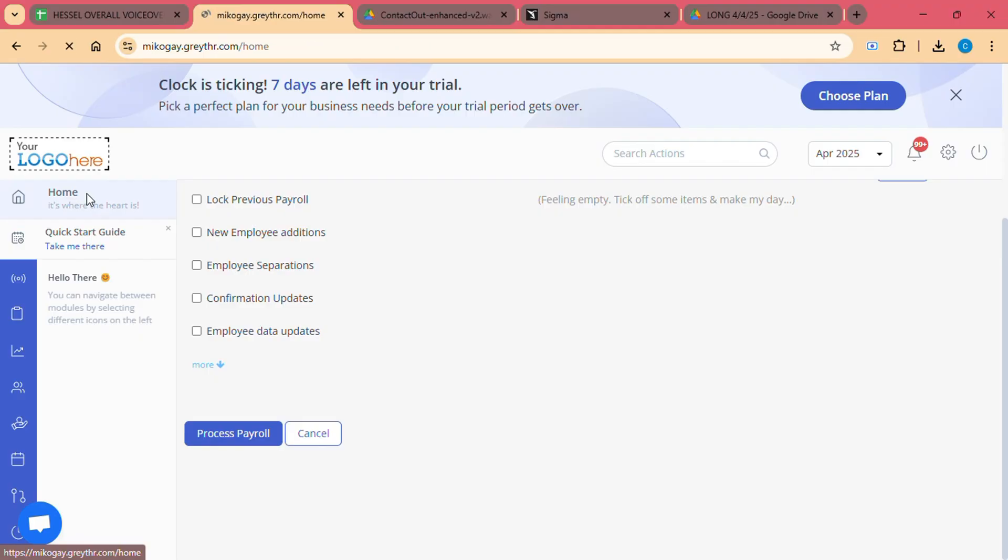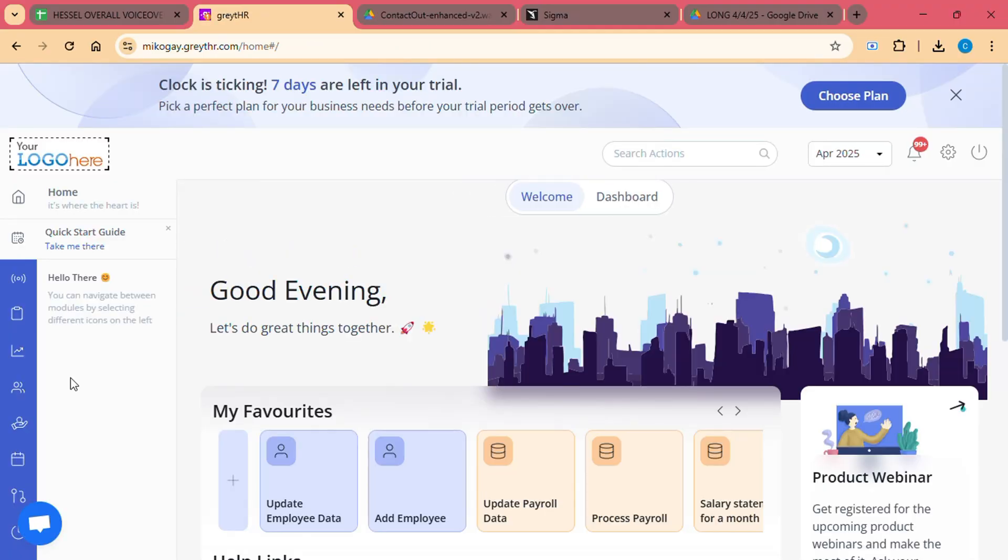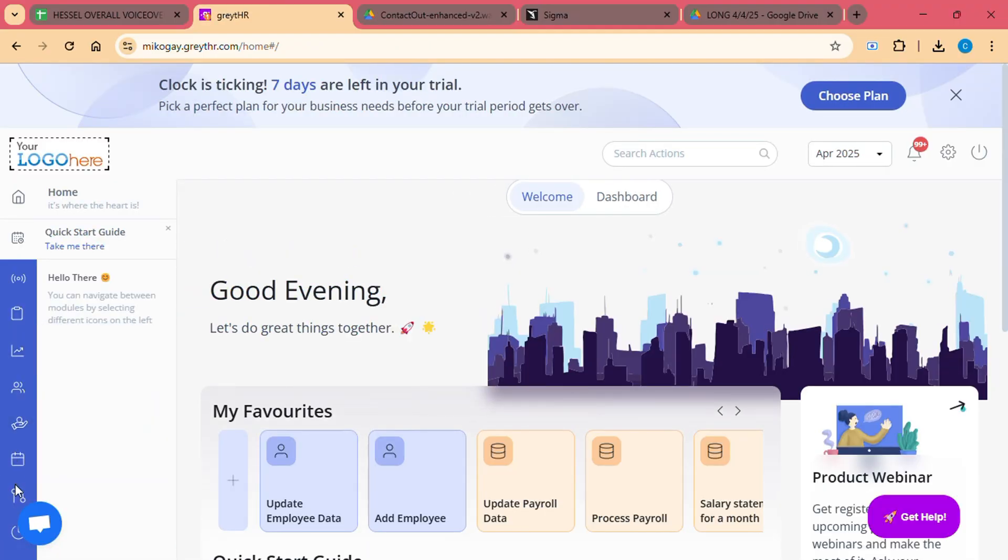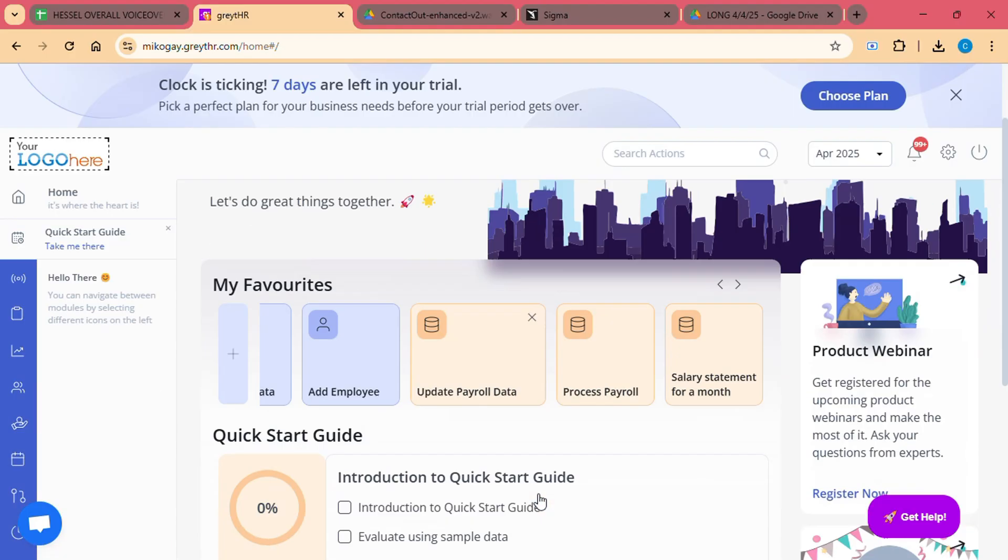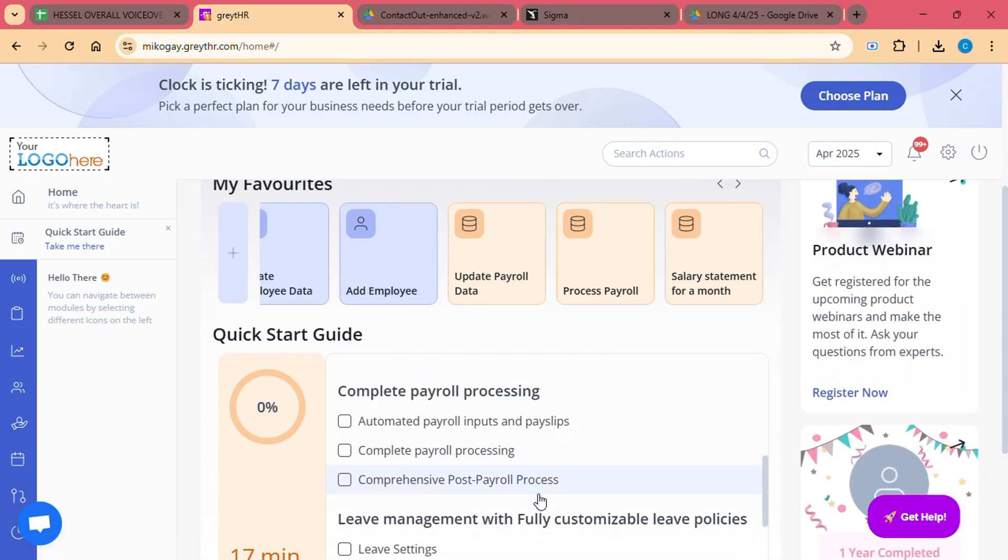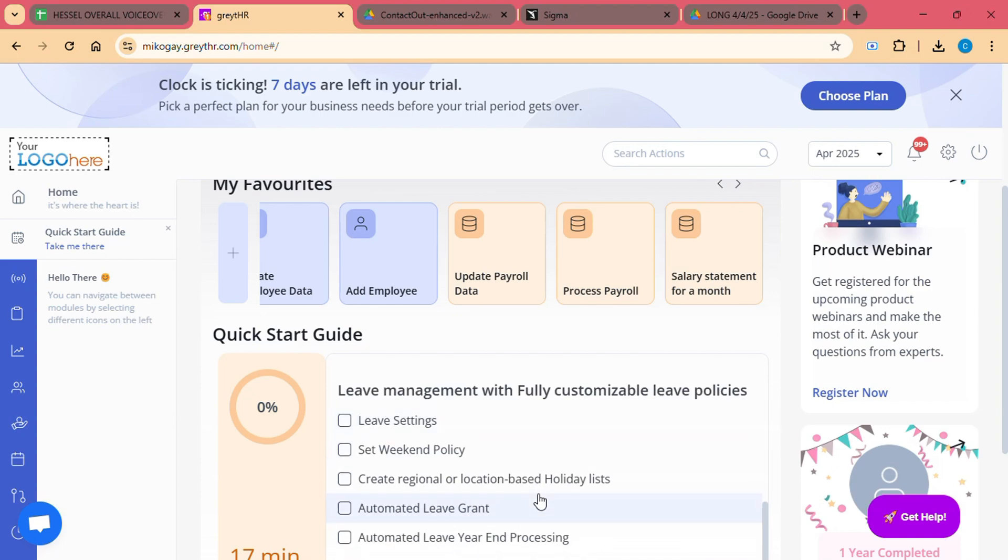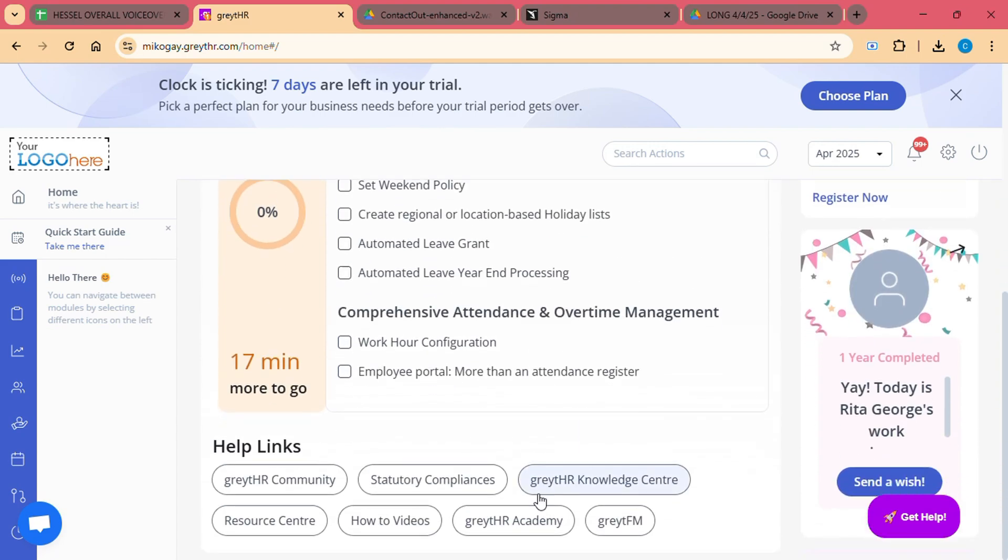Employee Self-Service Portal. One of the standout features of Great HR is its Employee Self-Service Portal. This portal is designed to provide employees with a seamless experience.